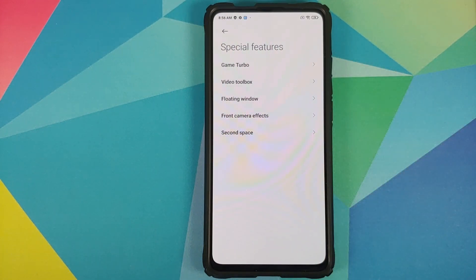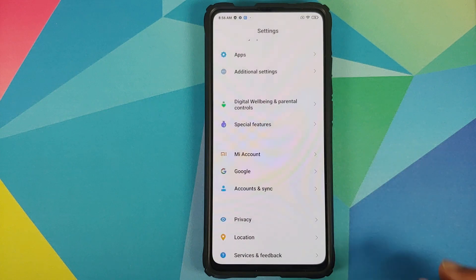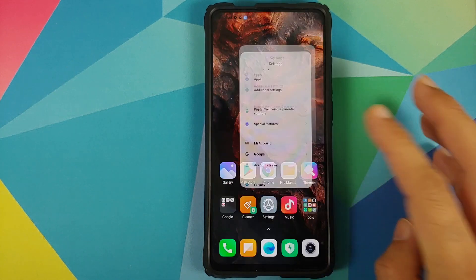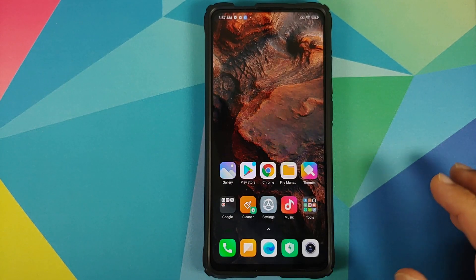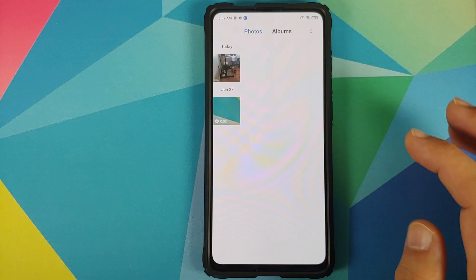In Special Features you also have Floating Windows — we already talked about that — along with Front Camera Effects and Second Space. A feature that is missing here is Light Mode.